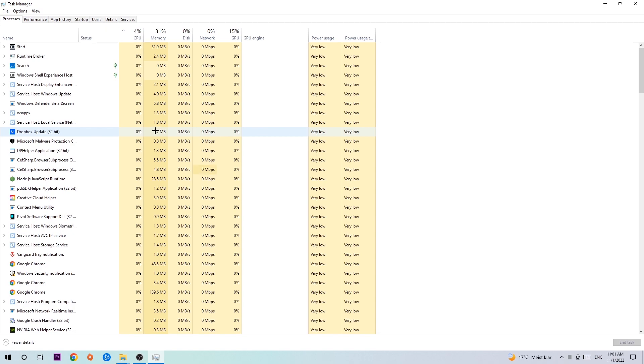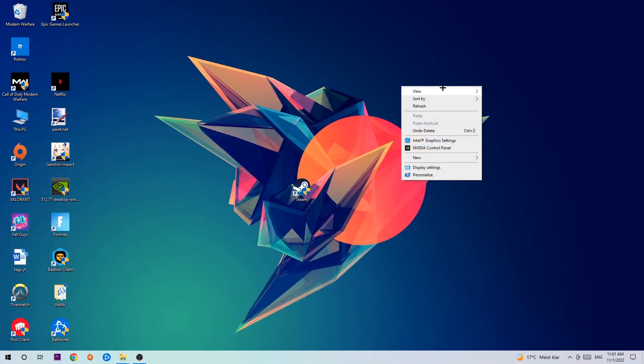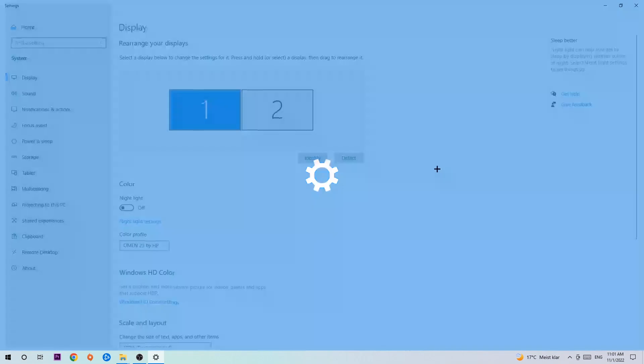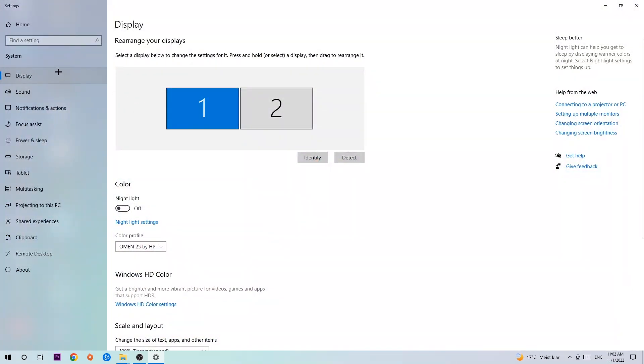Once you've finished with that, end the task manager. Afterwards, find an empty spot on your desktop, right click and navigate to the very bottom where it says display settings. We're gonna hit that and stick around display.